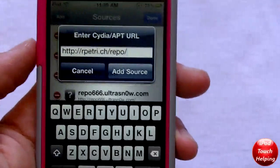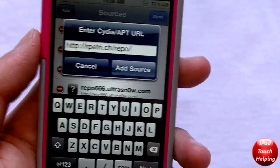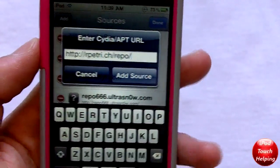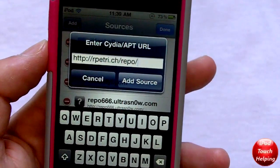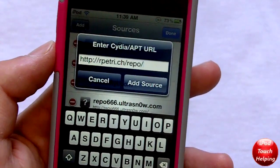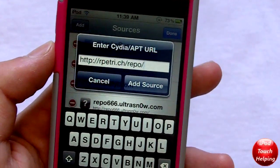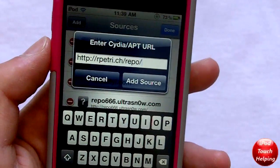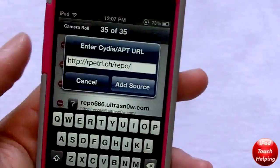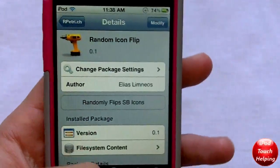That source is going to be rpetri.ch repo. So you're going to want to go into Cydia, go into Manage, click on Sources, click Edit, then Add — which is going to be in the top left-hand corner. You're going to add this source right here, click Add Source, and once you're done click Add Source.